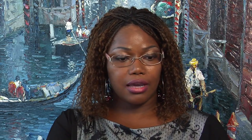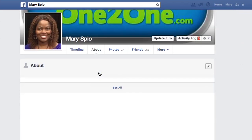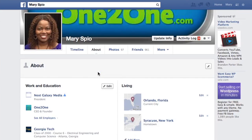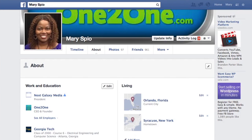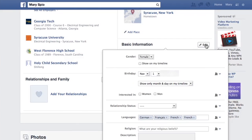This is what you do: you go to your profile and navigate to the About section. Scroll down or find where it says Basic Information. Under Basic Information you will see Birthday. Click on Edit.